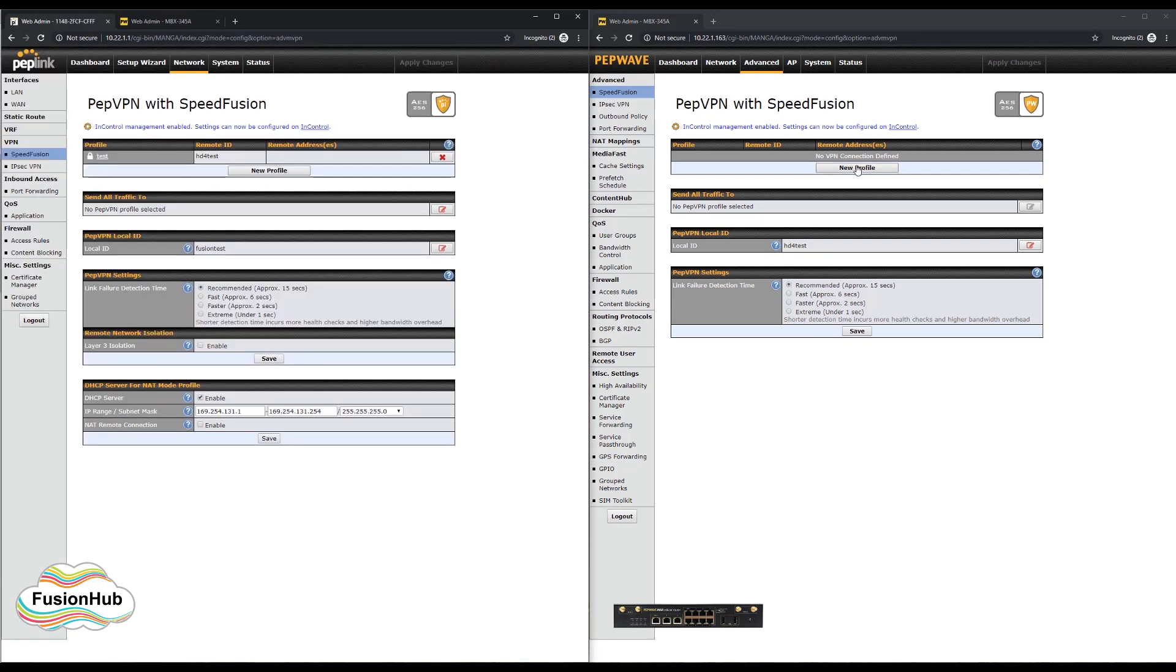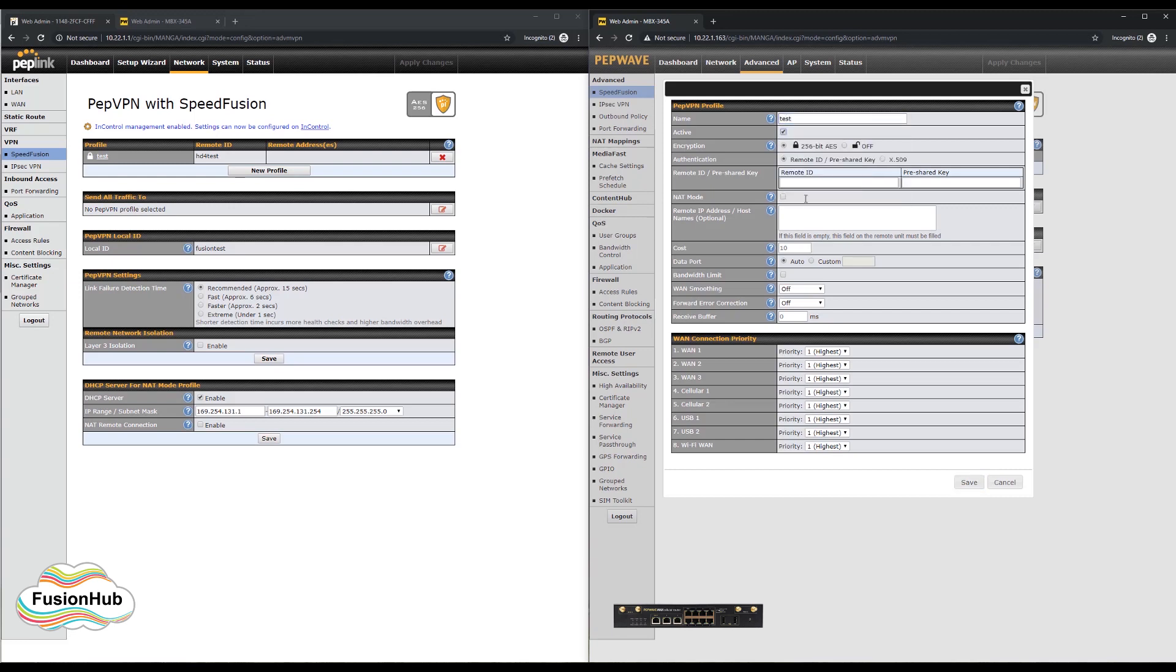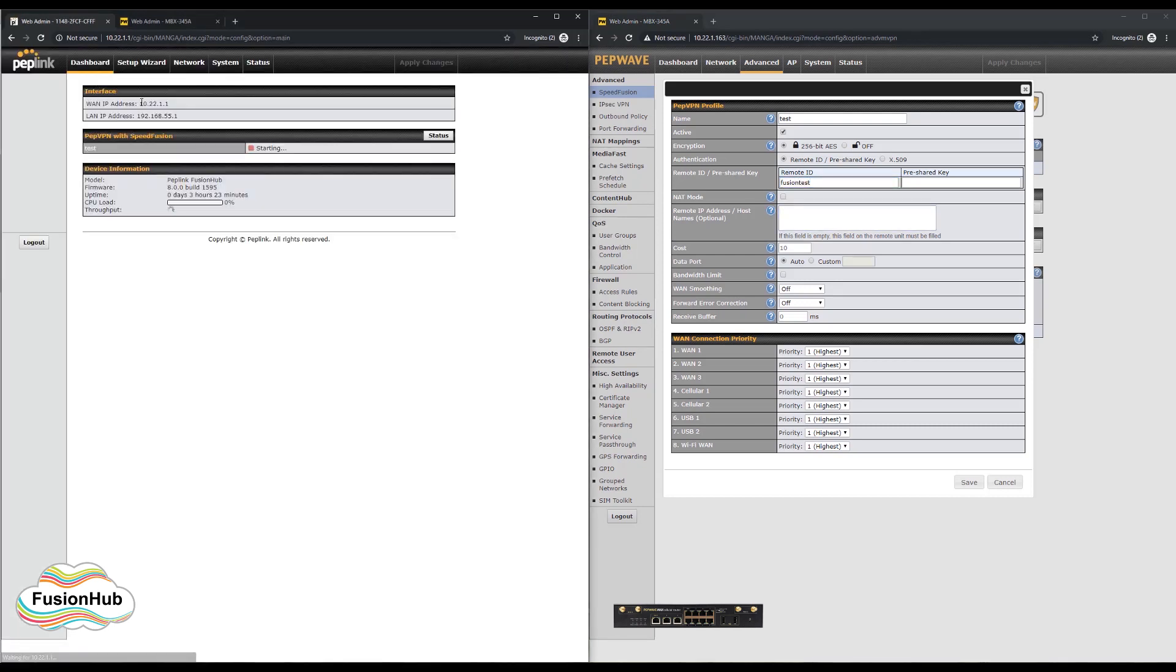On the MBX, we will also add a name and the remote ID, which is the local ID of the fusion hub. We will also need to set the remote IP, which is the fusion hub's WAN IP.